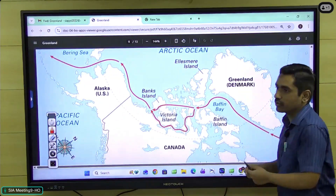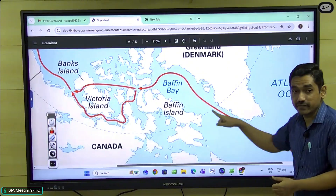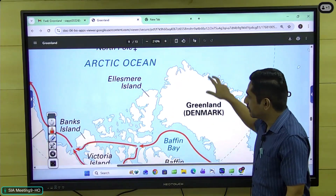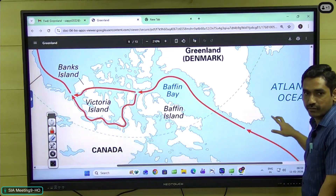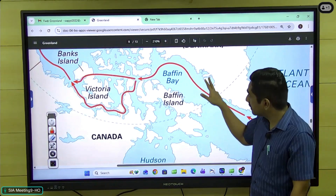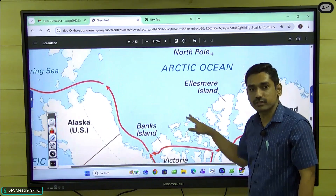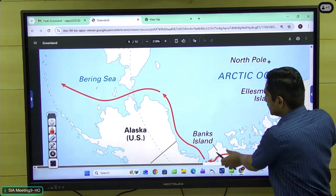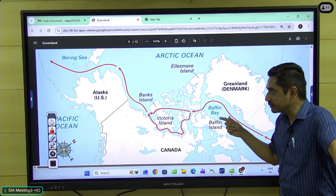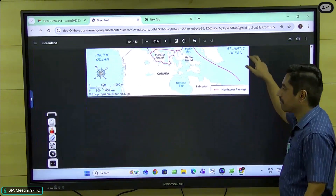I want to close the prelims discussion with one simple route. From the Davis Strait, if you travel towards the western side from Baffin Bay, you cross through Victoria and Banks Islands of Canada, and after crossing them, it is possible to reach the Pacific Ocean. This is the famous Northwest Passage. As glaciers begin to melt, this might become very active, providing shipping vessel routes between the Atlantic Ocean and the Pacific Ocean.